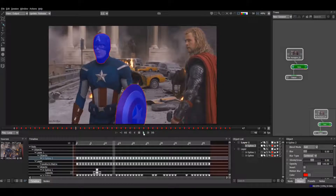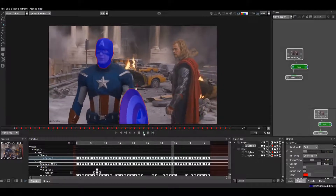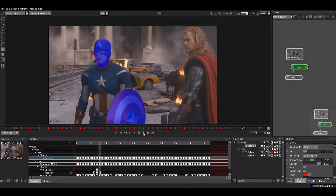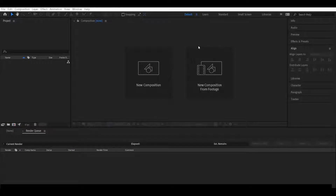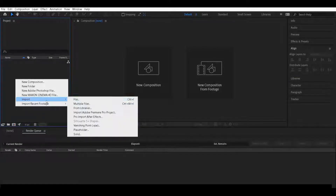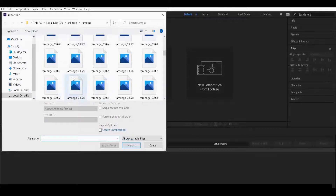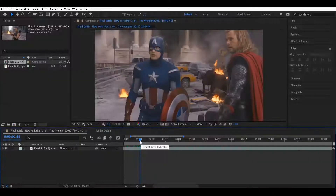Hello guys, welcome to my channel. Today we are going to make a tracking roto using Mocha tracker in Silhouette. Let's start with converting the video into PNG format, because Silhouette uses PNG files to work on. To make a PNG sequence you can also use Adobe Premiere Pro. Here I am using After Effects — let's import the video.